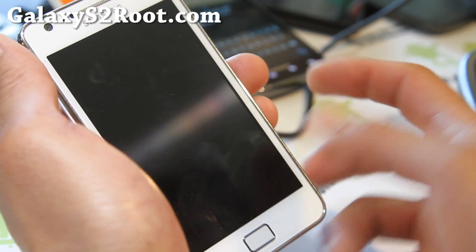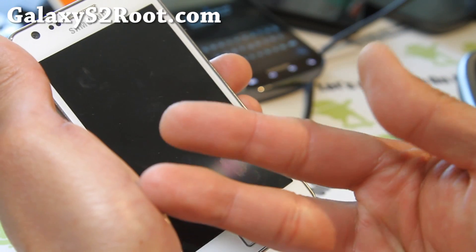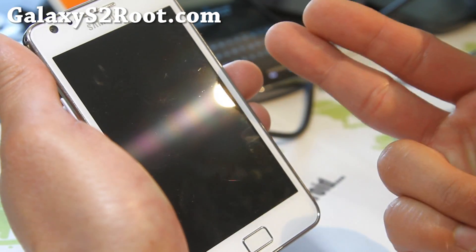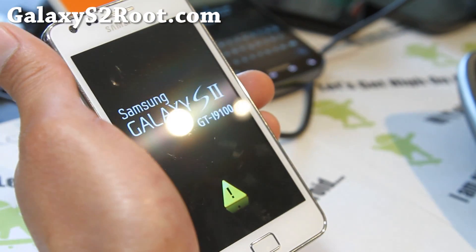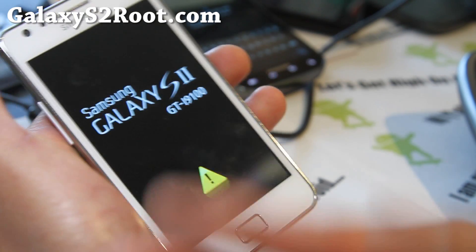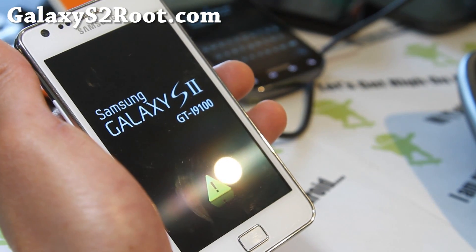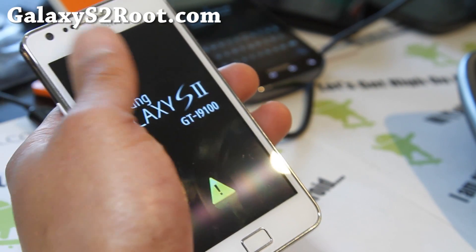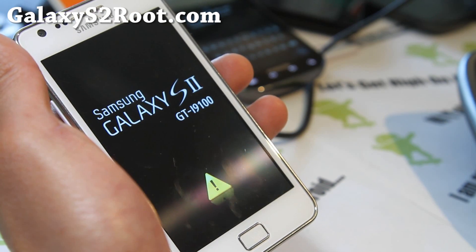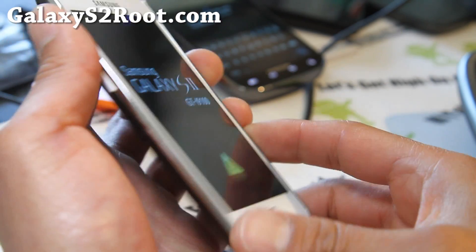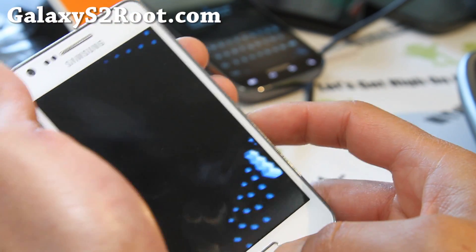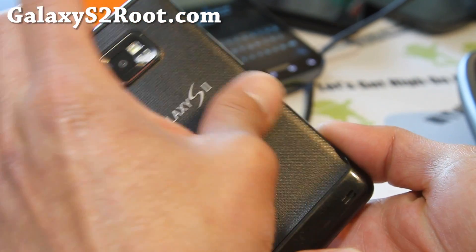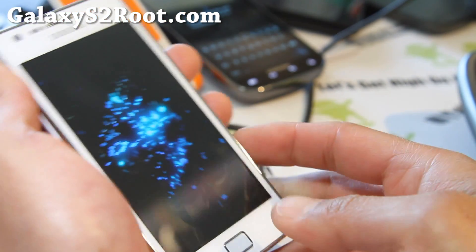So that's pretty much it. Just use the SIA kernel for ICS and SpeedMod for Gingerbread. And that's it. You flash one file and you have root. That was how to root your Galaxy S2 using Odin and kernel.